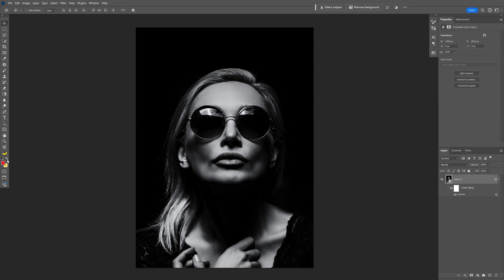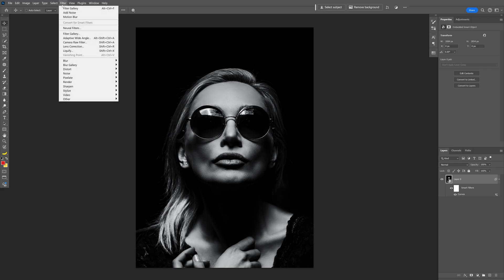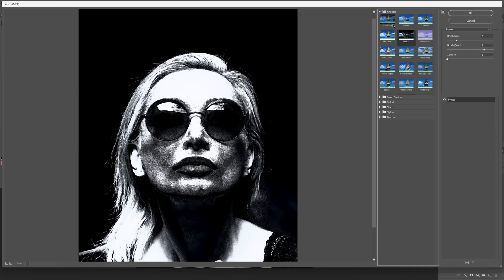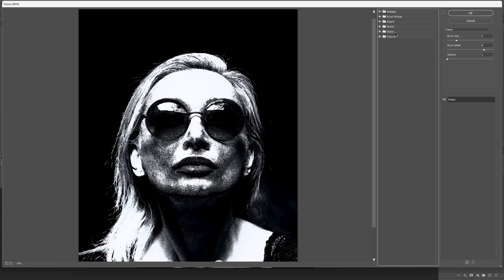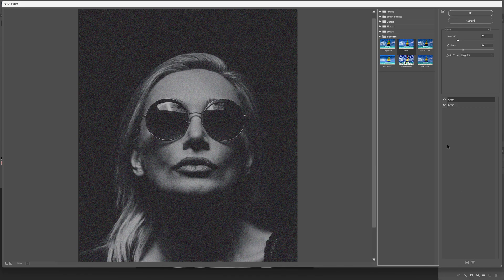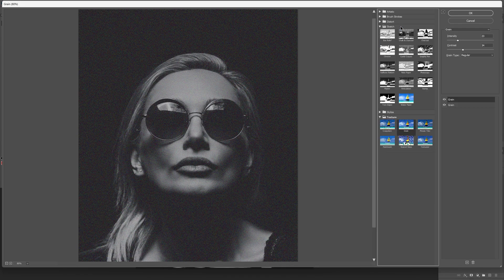So it's gonna look something like this. Now we're gonna go to the filter, filter gallery and first we're gonna go to the texture, add some grain. I'm gonna go with the default settings, let's go down, click on the plus and let's go up to the sketch.